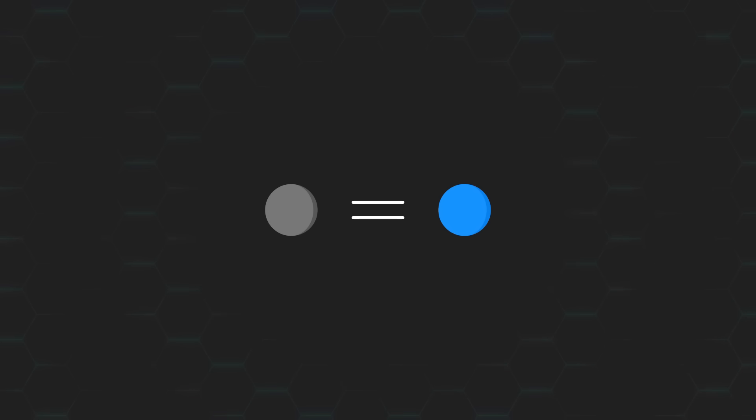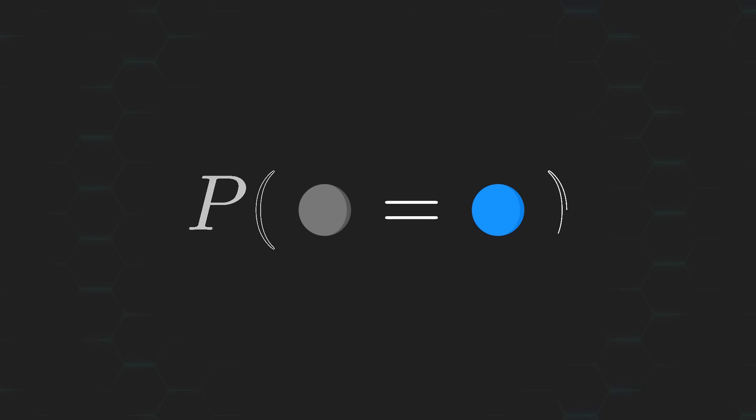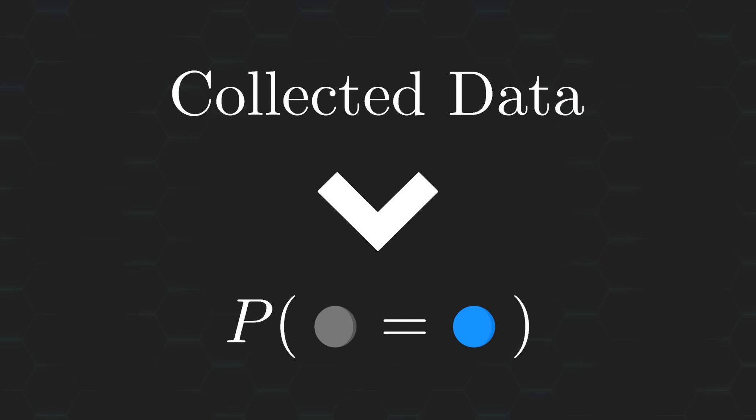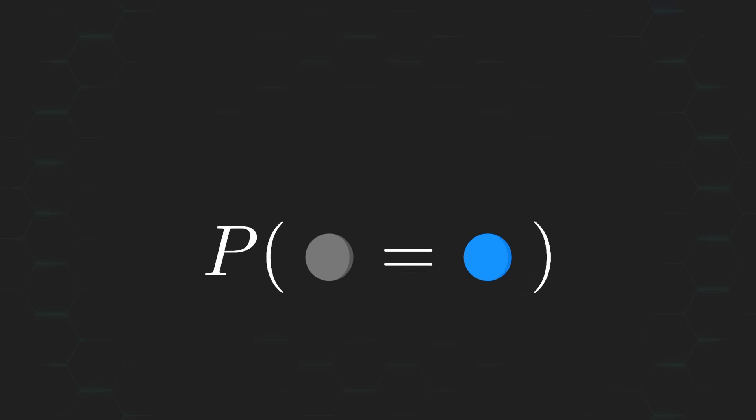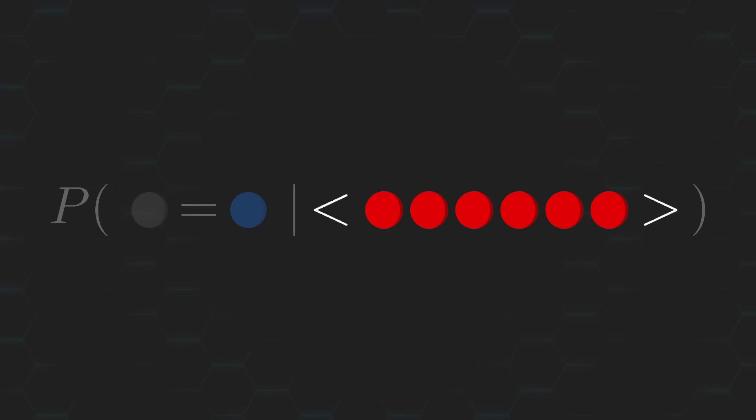So, in order to assess how strong our evidence is, what we're really trying to figure out is how probable this claim is, given the data that was collected by each of us. In other words, for you it would be, what is the probability that the removed ball was blue, given that 6 out of 6 balls drawn were red?